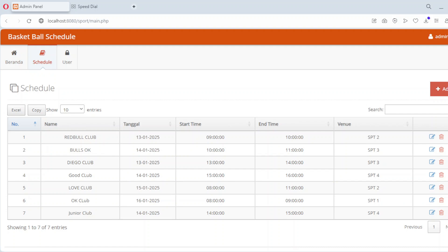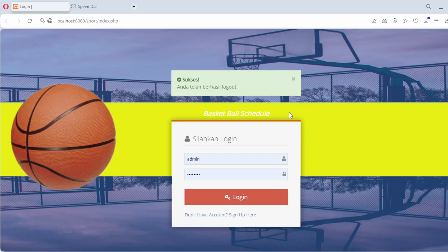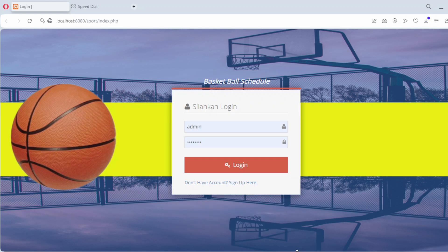And there you have it — a complete sports schedule app built with PHP and MySQLi. In this video, we covered everything you need to know, from setting up the database to implementing key features like adding, editing, and managing sports schedules. This app is not only a great project to enhance your PHP skills, but also a functional tool for organizing activities efficiently. If you found this video helpful, don't forget to give it a thumbs up, subscribe to our channel, and turn on the notification bell so you never miss an update. Let us know in the comments if you have any questions or suggestions for future projects. Thanks for watching and happy coding!